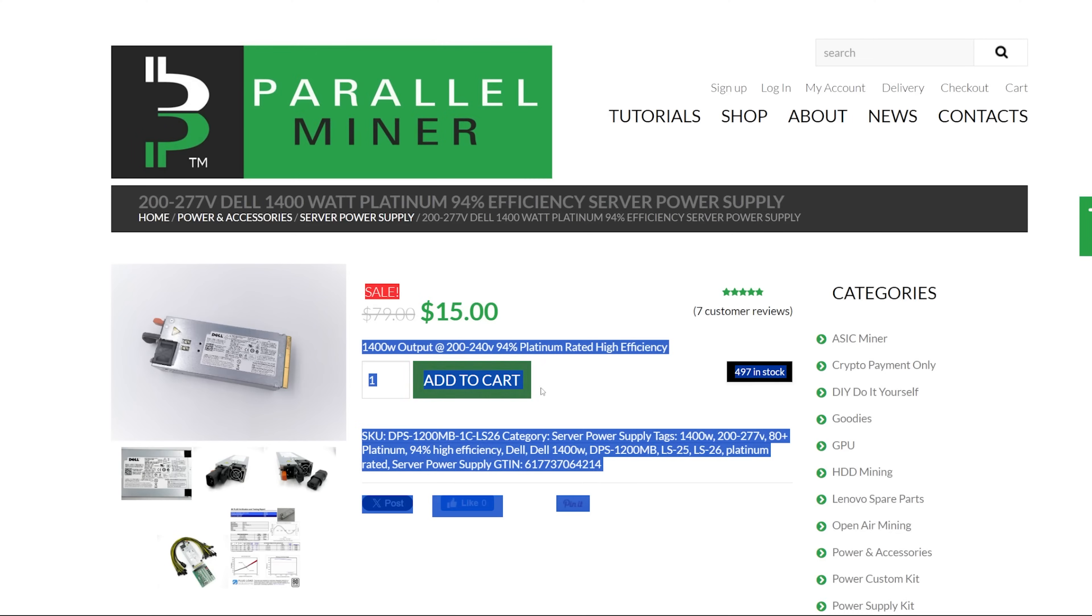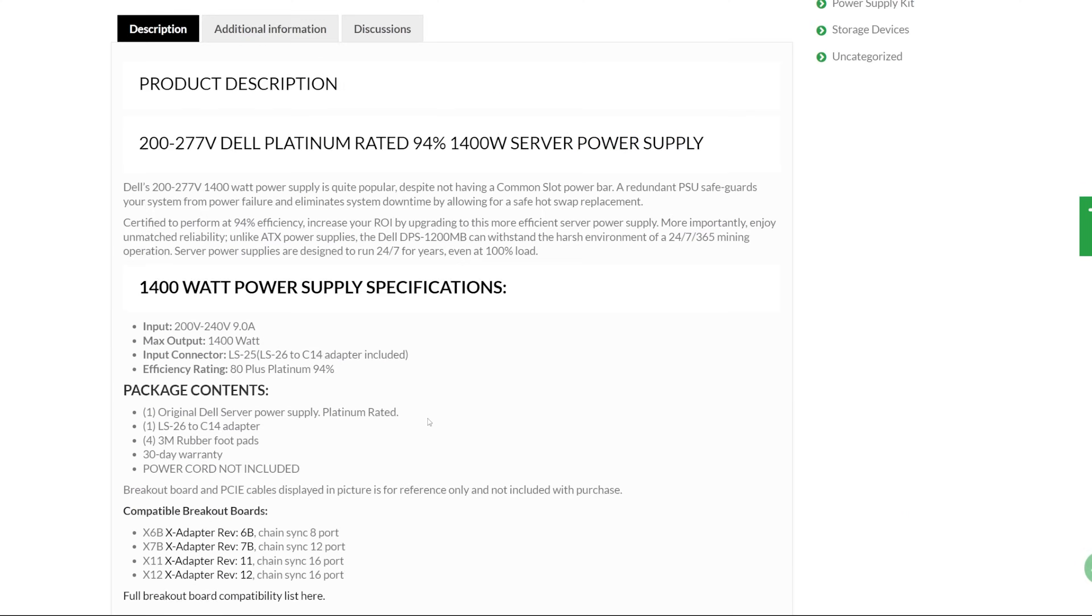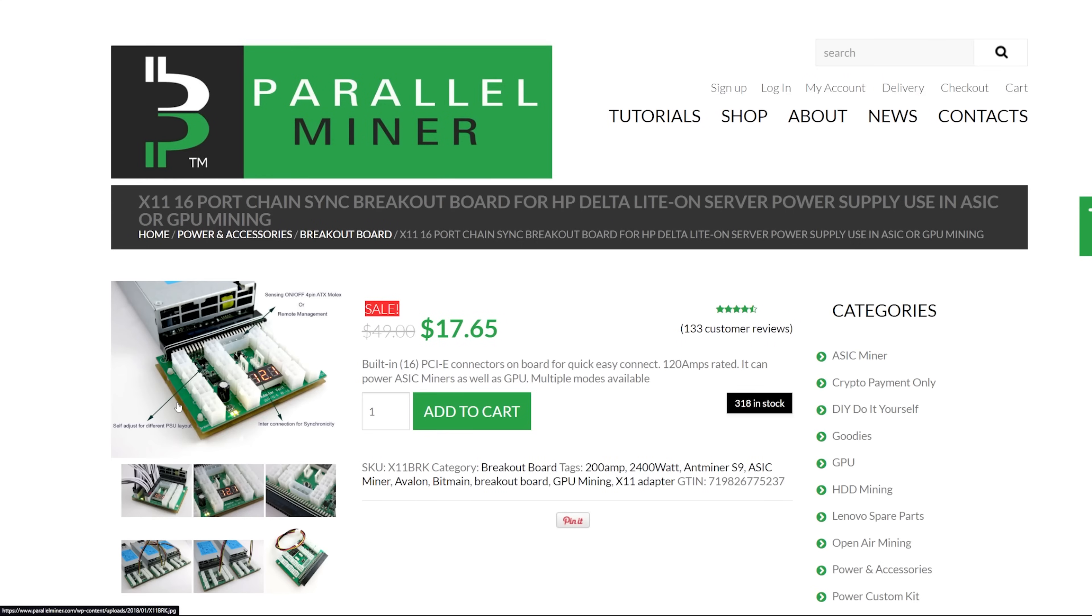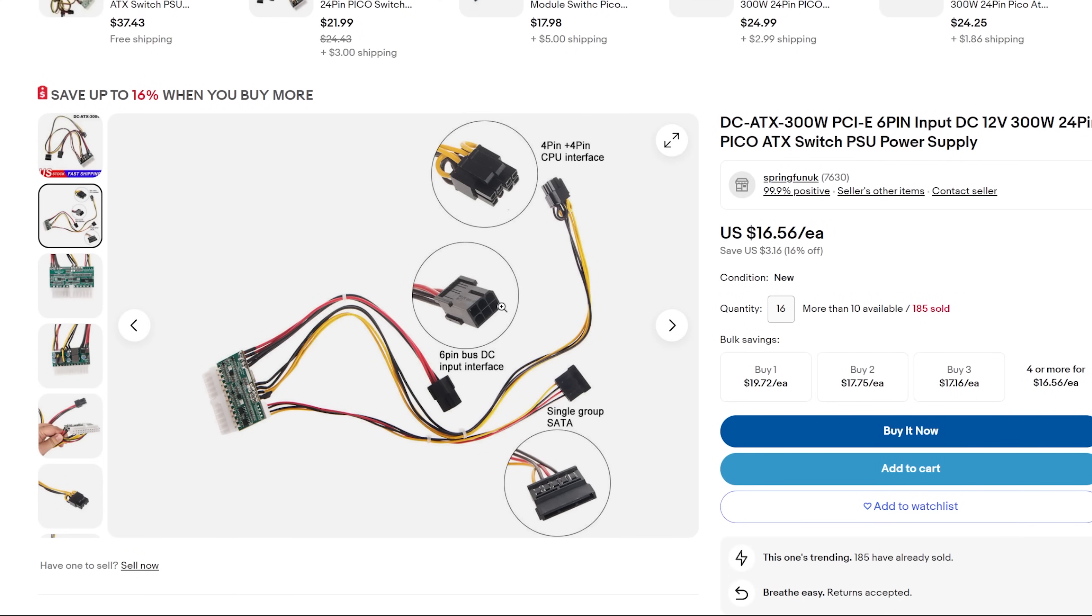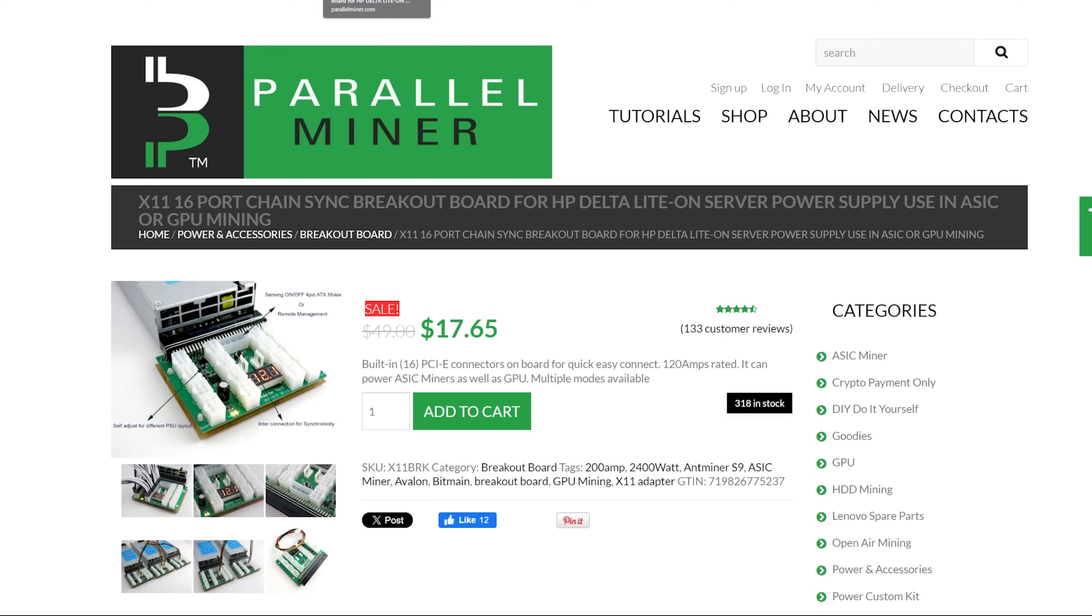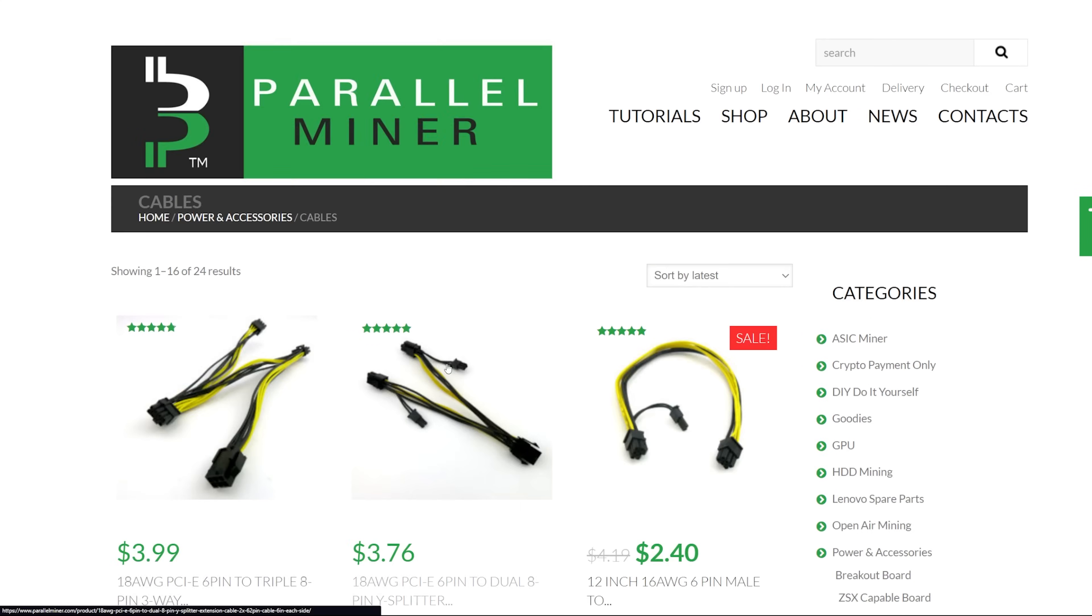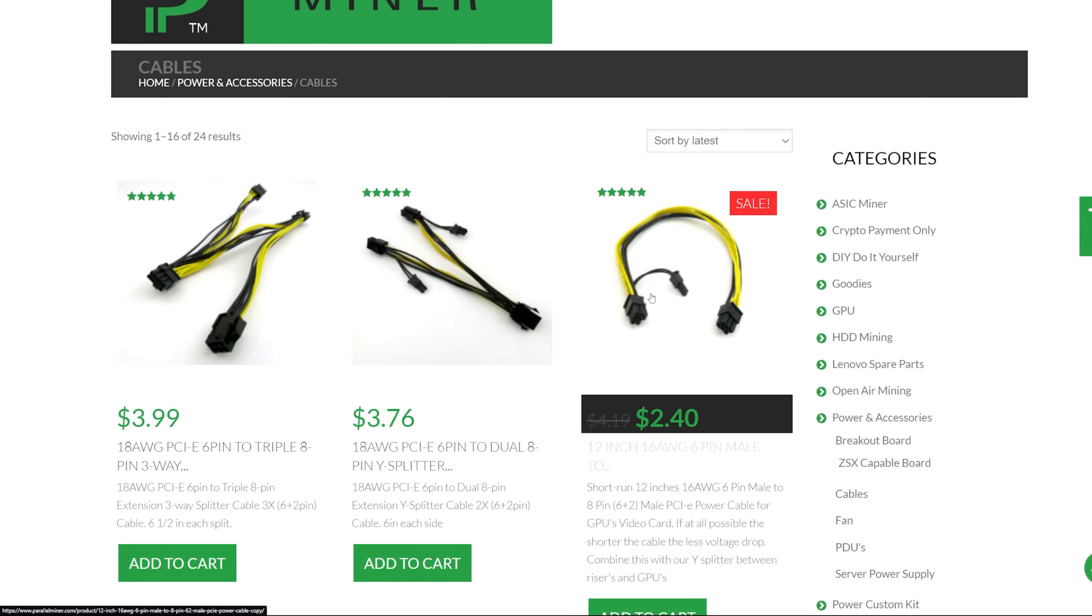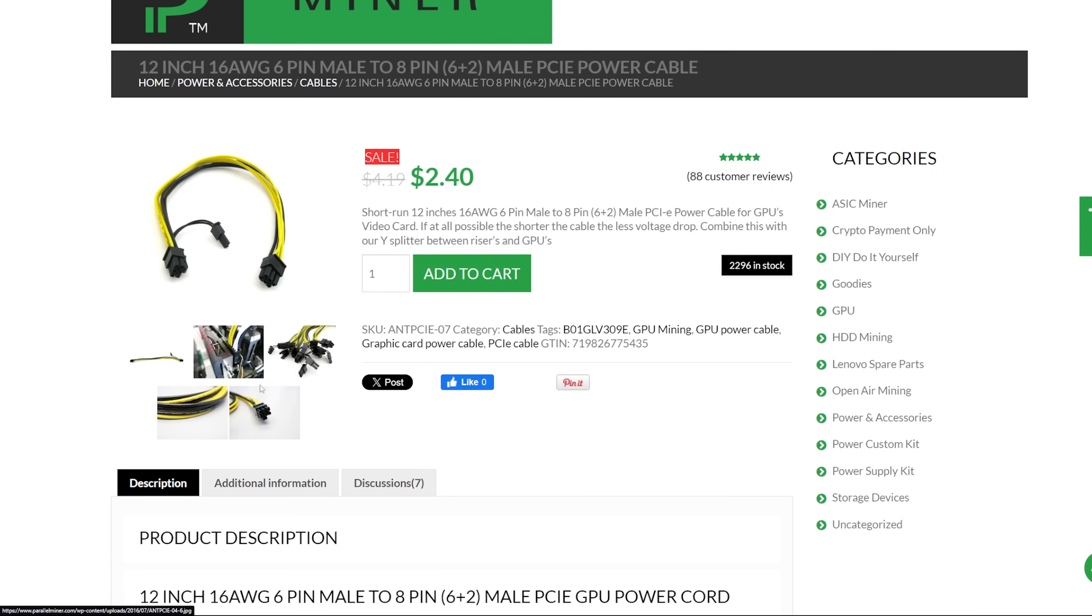And with the platinum efficiency that's pretty good. But for $15, along with the, you're going to need the, for my configurations I chose was the X11, 16 port breakout board. Okay, that would work with that Dell 1400 watt. So with all that together along with the Pico power supplies, these guys from eBay. Okay, if I were to 16, it would be about $16.56 each. Then along with the 16 of the 12 inch 16 gauge PCI cables. Okay, that's for this one here. Okay I'm going to need from the breakout board to the Pico adapters. Okay this is just a power, just that part for the Pico adapter, this part right here.